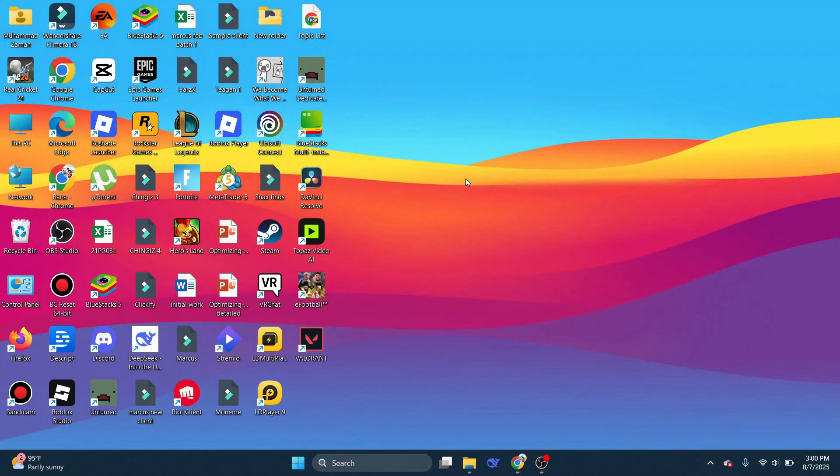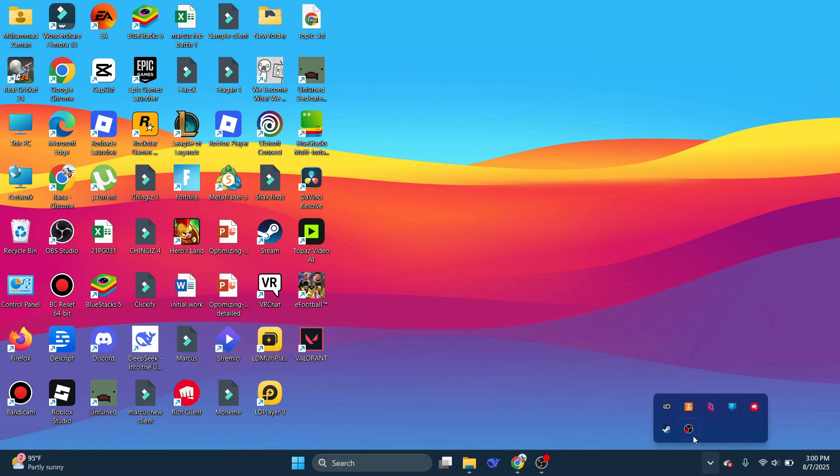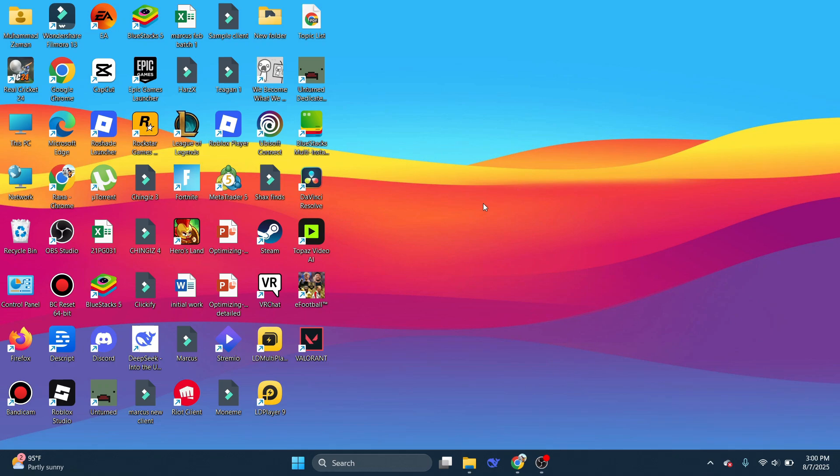First of all, close down every instance of Valorant. What you're going to do is open up the hidden apps icon at the bottom, and if Vanguard is running, simply right-click on it and exit Vanguard.